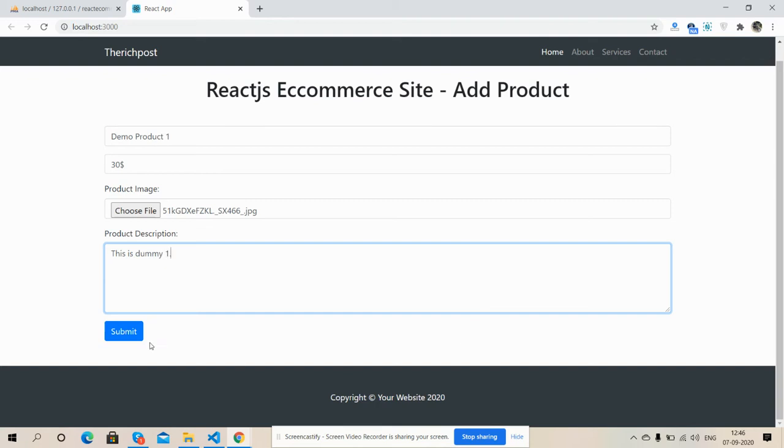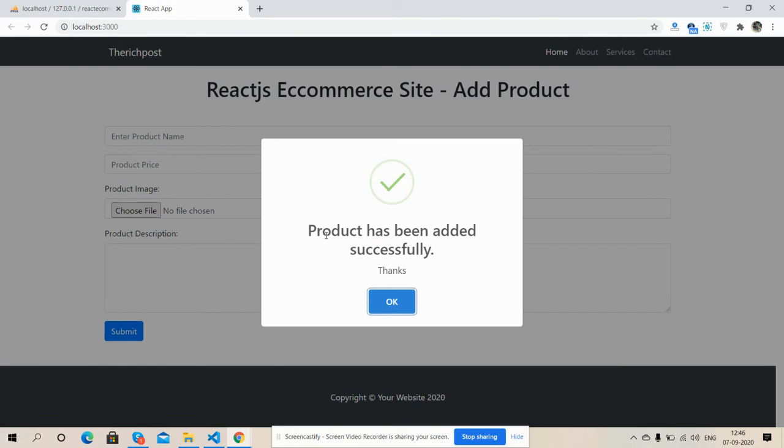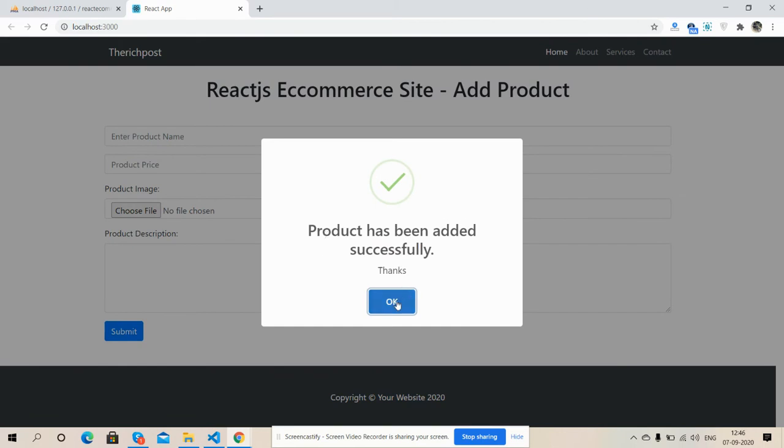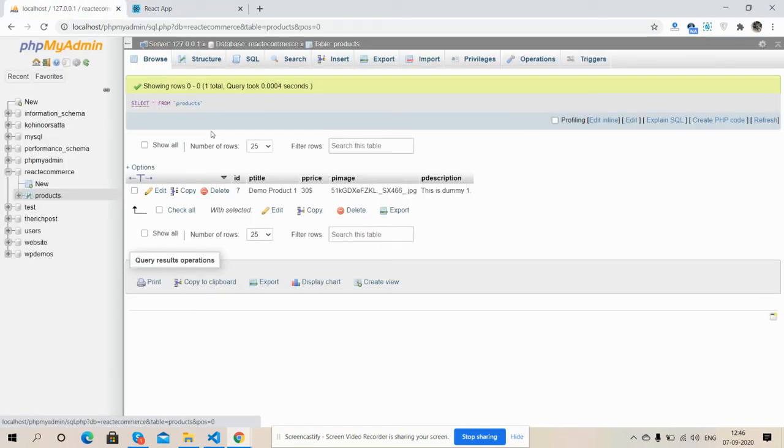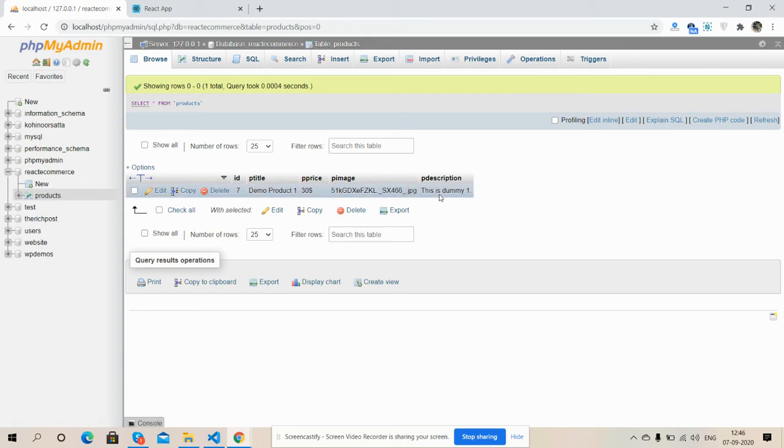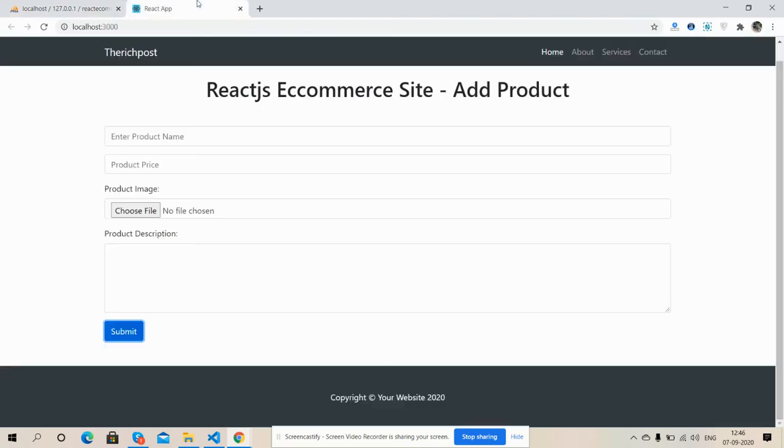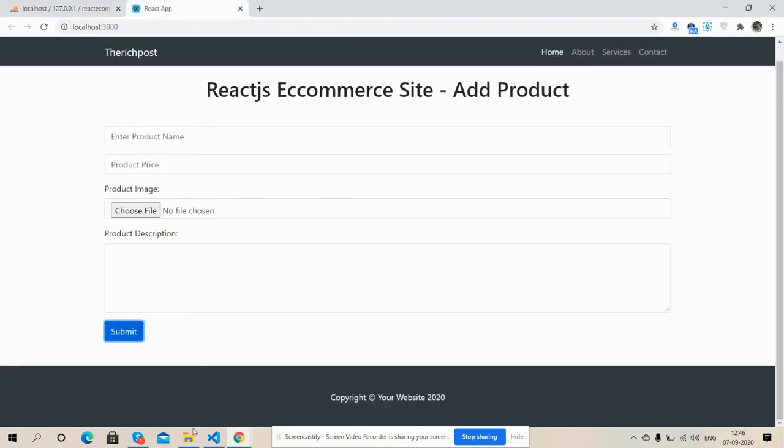Submit. Image. See friends, product has been added successfully. Thanks. Okay. And here is my MySQL database. See friends, demo product 1, price, image name, add, description. And here, image has been uploaded into my uploads folder.